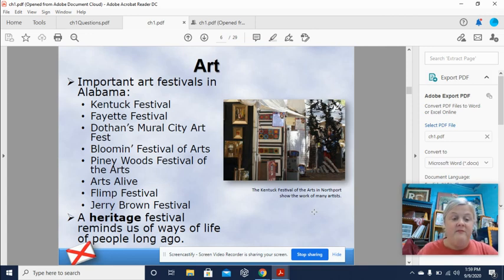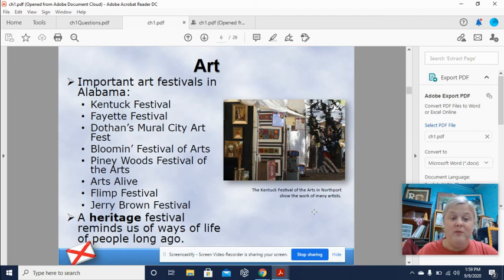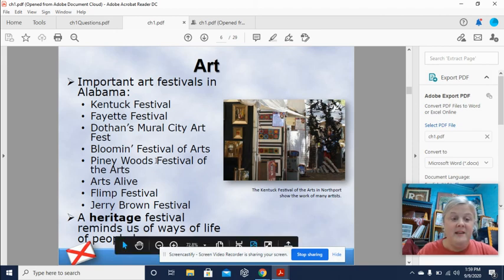Important art festivals in Alabama include the Fayette festival, Dothan's Mural City Art Festival, Blooming Festival of Arts, Tiny Woods Arts Alive, Flint Festival, and the Jerry Brown Festival. I'll be honest — I've never heard of any of those. A heritage festival reminds us of the ways of life of people from long ago. Have you ever attended any of these art festivals? Let me know in the comments below.